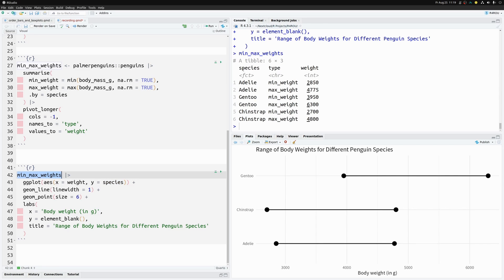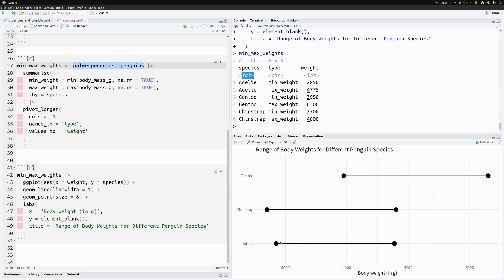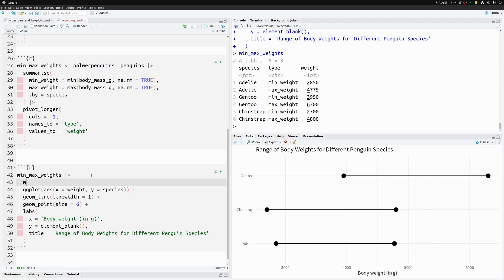In our `min_max_weights` dataset we need to transform the `species` column. It's already stored as a factor in the palmer penguins dataset, but we want to change its intrinsic order to sort the dumbbells differently. Applying what we've learned, we use `mutate` and put `species` into `fct_reorder`, ordering by the `weight` column.